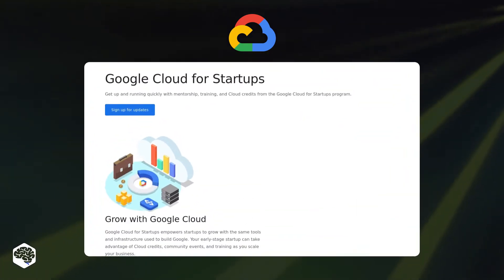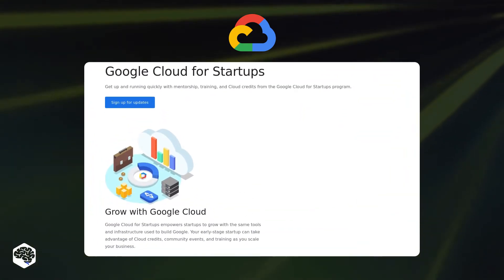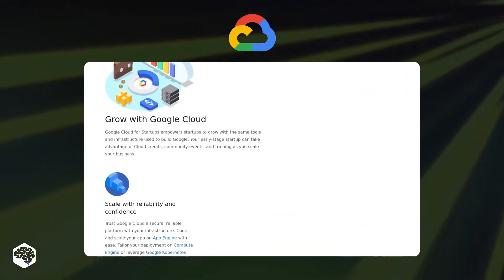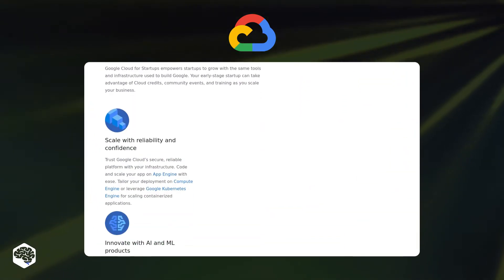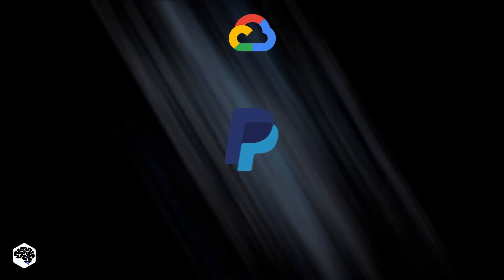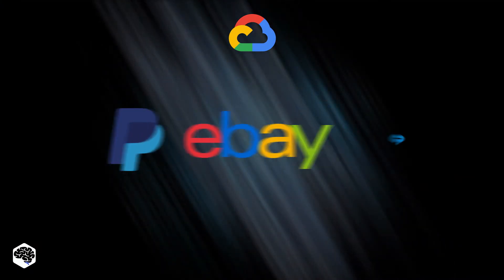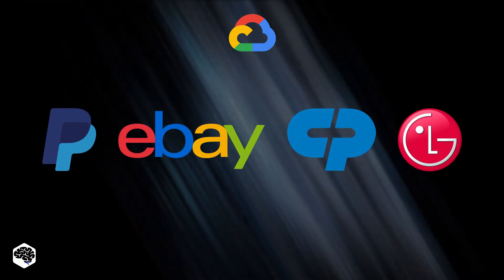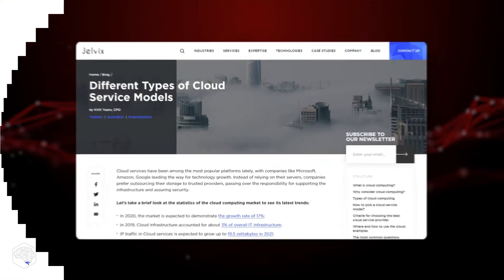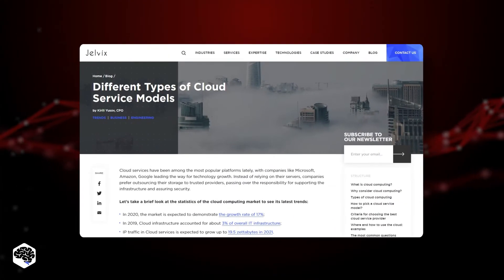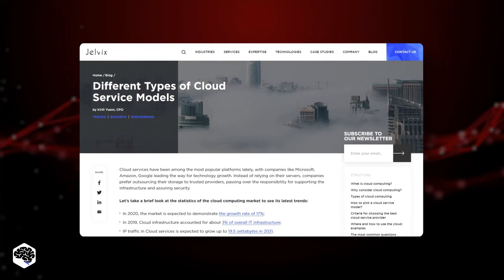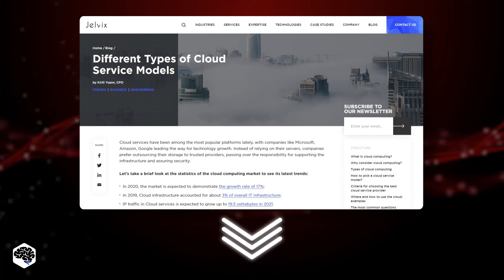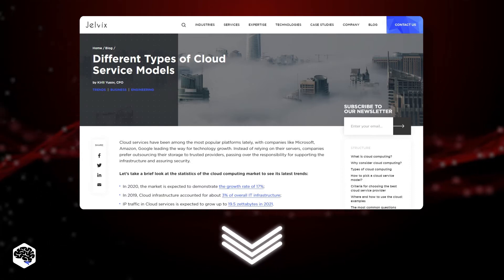Google Cloud stands out with its program for startups that can get a special offer for using Google Cloud infrastructure. Used by PayPal, eBay, Colgate-Palmolive, LG CNS. By the way, we also rated different kinds of cloud service models. You can find a link to the article in the description.